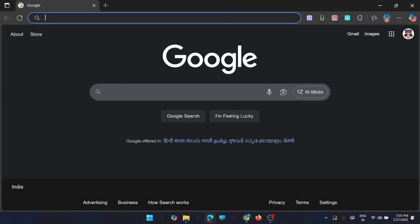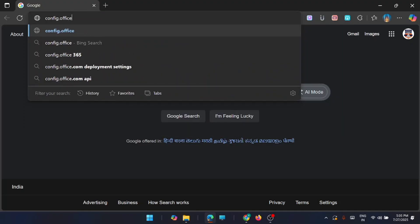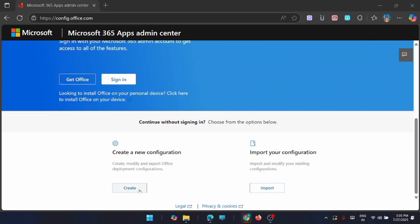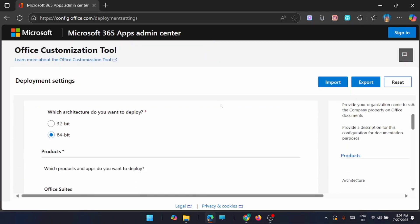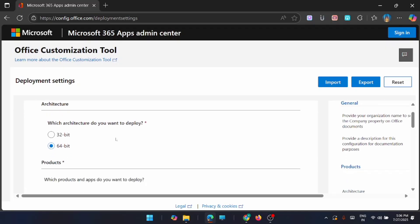The next step is to go to your browser and search for config.office.com — just open it. This is the Microsoft 365 App Admin Center, from where you are going to create your configuration for Microsoft Office. Scroll down and click Create. Now you have to set up your deployment settings — specifically which architecture your current system is using. Most new generation systems use 64-bit, so I'm selecting the 64-bit configuration.